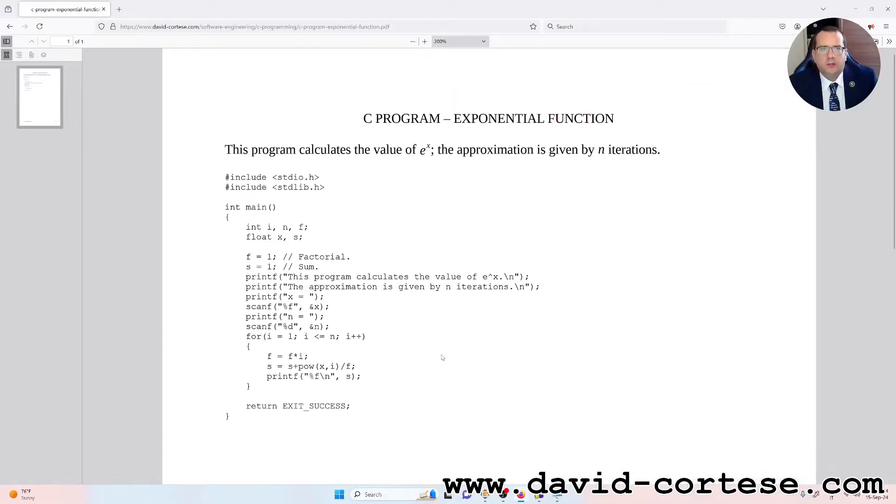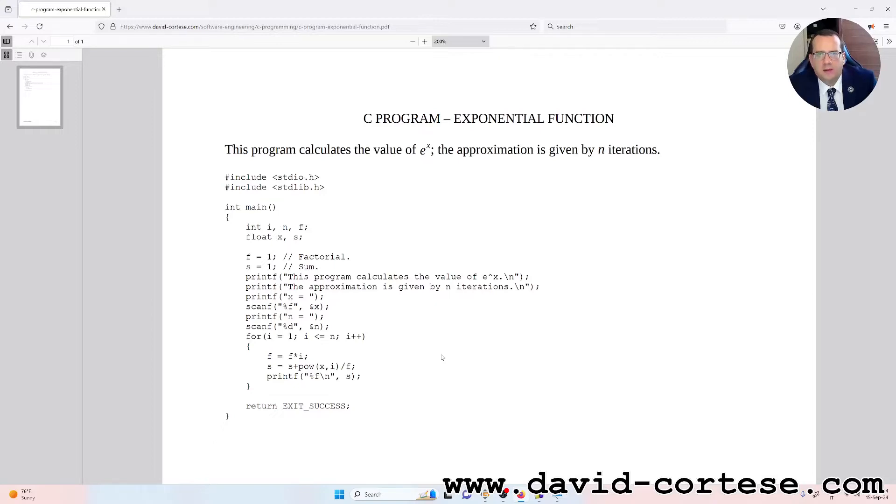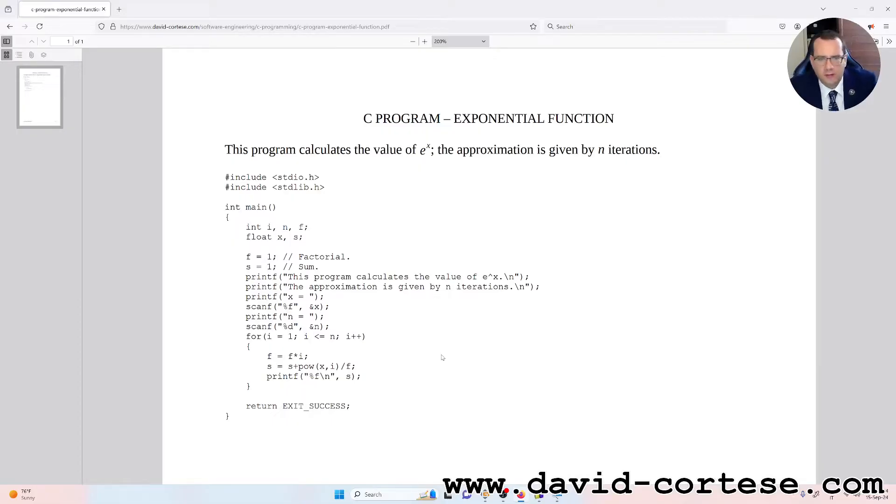This program calculates the value of e raised to x and the approximation is given by an iteration, so let's start.